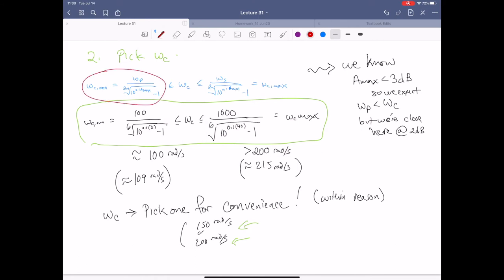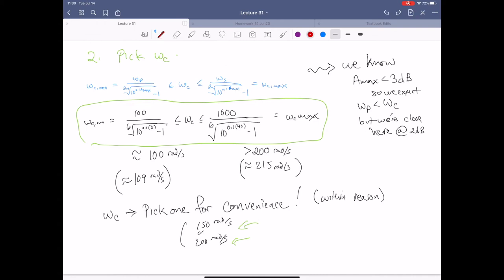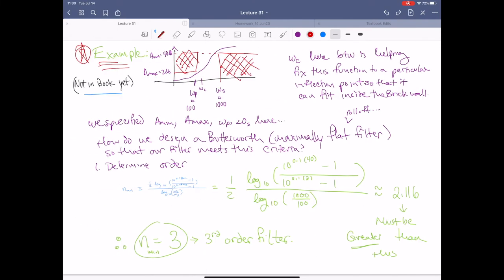Now let's figure out our omega_C value. We have two bounding equations — the left-hand side gives us about 109 radians per second, and the right-hand side gives just over 200 radians per second at about 215. So we have some options — we can pick something like 150 or 200, whatever numbers work nicely. Omega_C just guides which possible response line we're following in the brick wall diagram. As long as we're between the two brick walls, everything else is at our convenience.